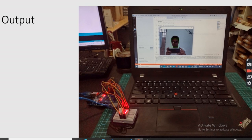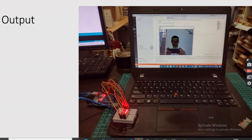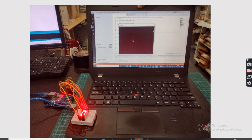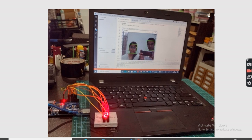Now you can see the output. The Arduino is connected via serial port to the system with a 7-segment display attached. The face detection code is running and detecting one face — number one is displayed both on the screen and on the 7-segment display. When no face is detected, it shows 0 on screen and on the display. When two faces are in the frame, it detects 2 and shows 2 on both the screen and the display.